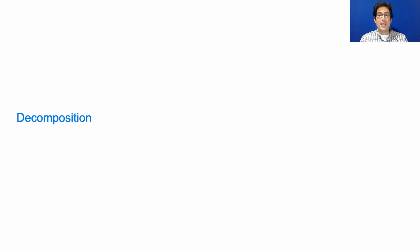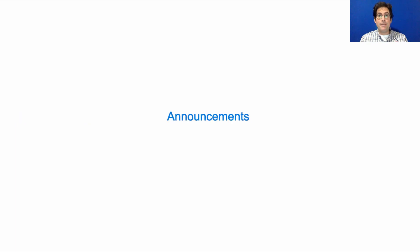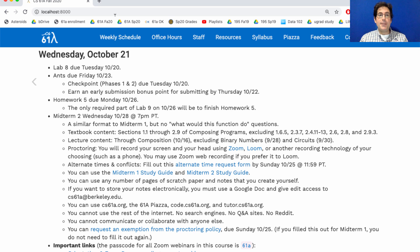621A Lecture Number 23 Announcements. Lab 8 is due today. Ants is due Friday. The checkpoint containing phases 1 and 2 is due today. You can earn an early submission bonus point for submitting the whole thing by Thursday. Homework 5 is released and it's due next Monday.